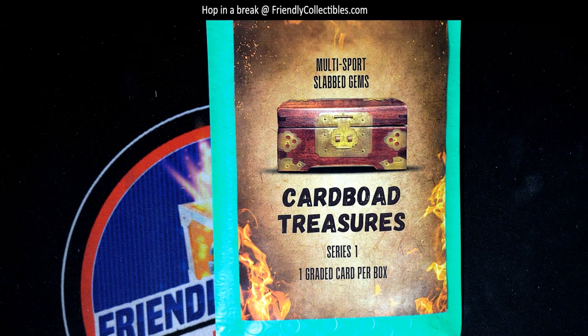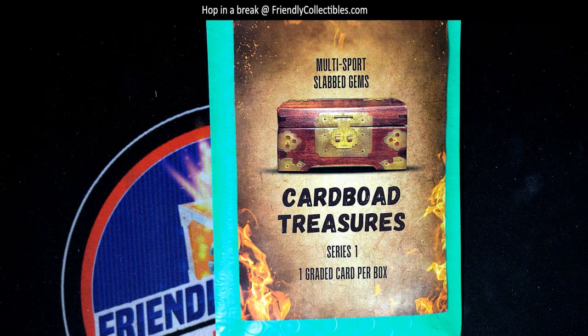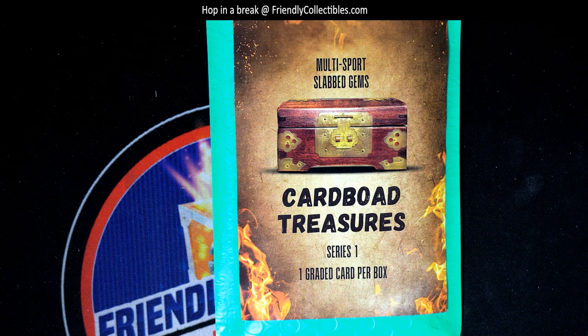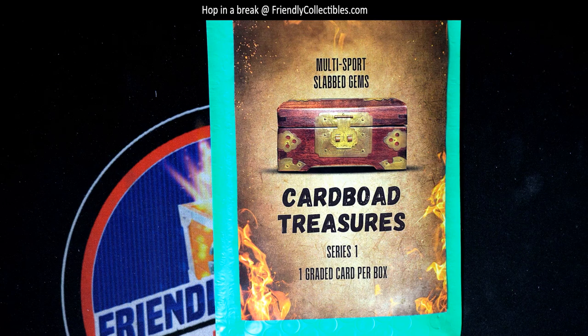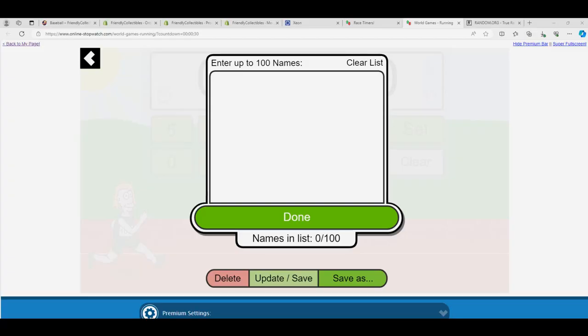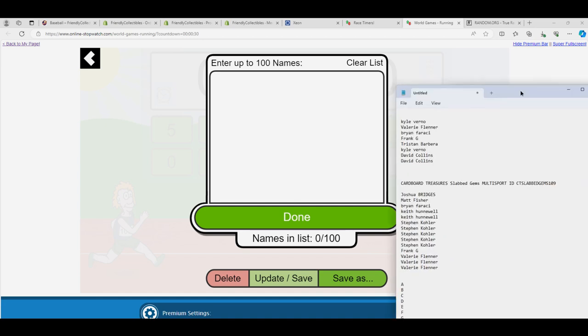All right, so yeah, it's Multi Sports Slab Gems. It's always a big hit coming out of here. We'll find out what it's going to be and who is going to hit this thing in just a minute.